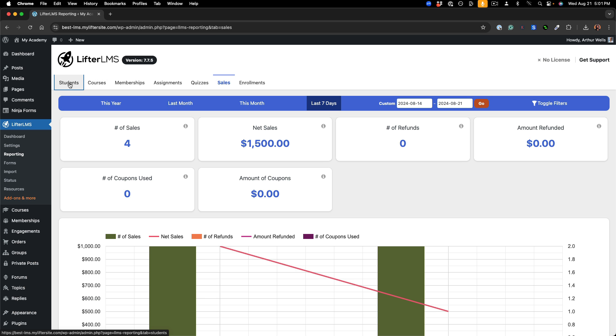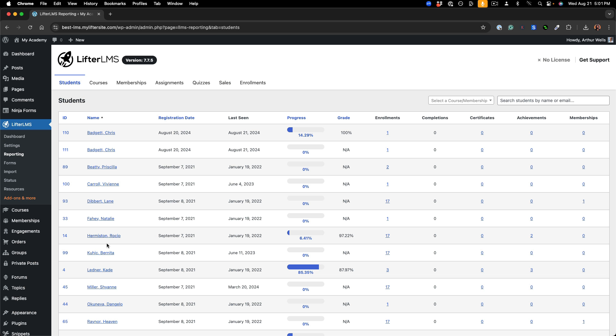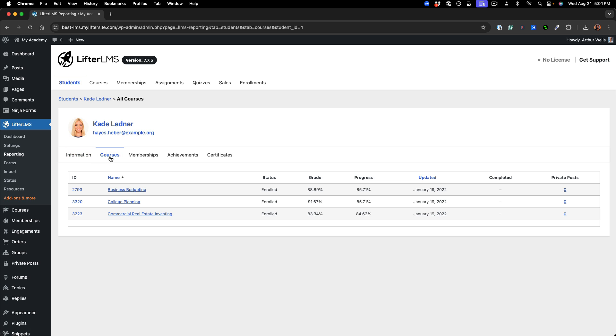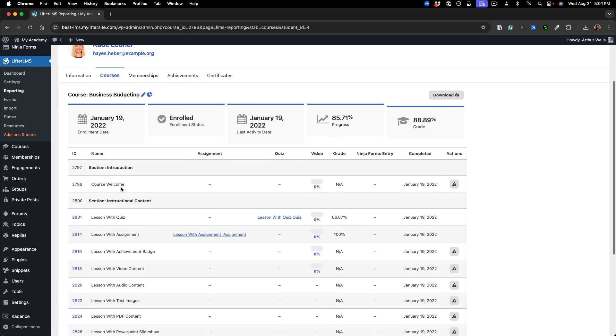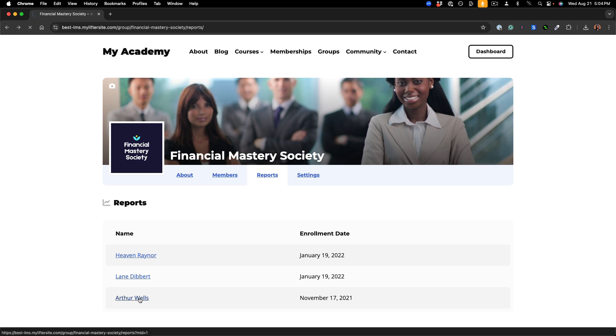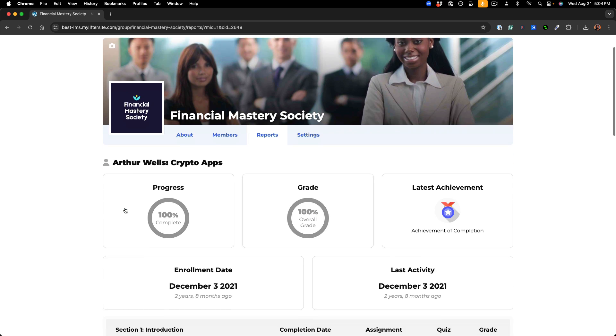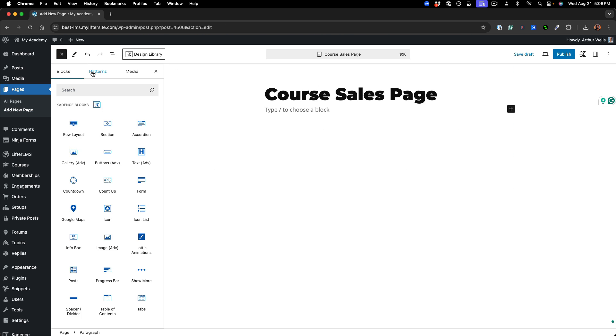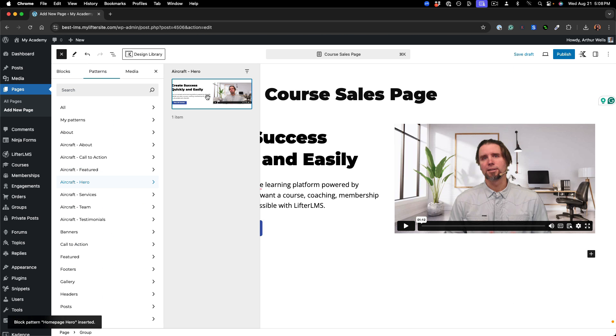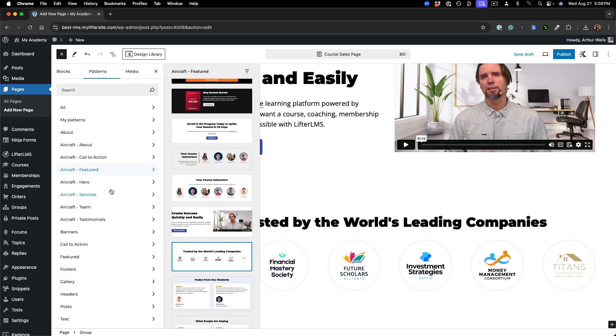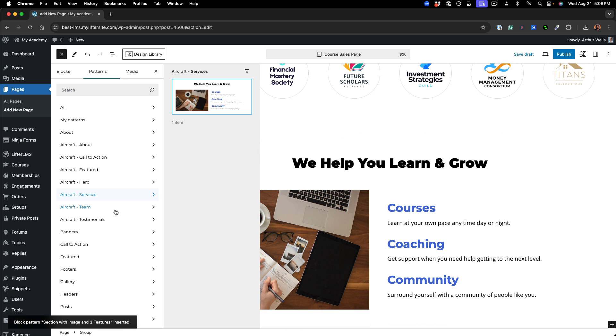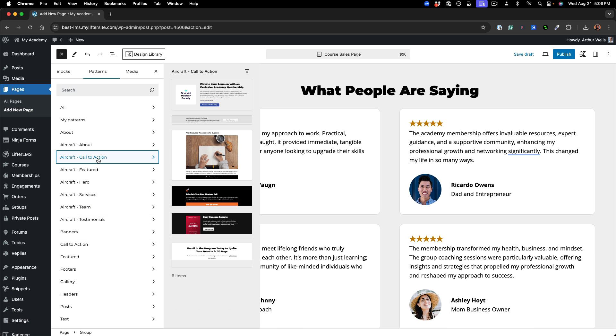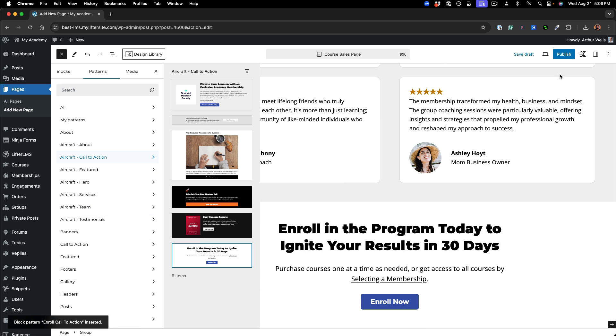Manage your learning platform with Lifter LMS. View detailed reporting and analytics, manage student progress, build beautiful customizable webpages with our page builder, and so much more.